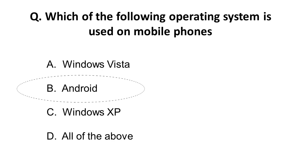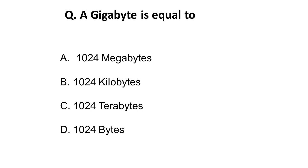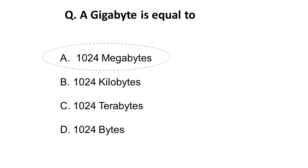Moving on to the next question: A gigabyte is equal to? One gigabyte is 1 GB, and 1 GB is equal to 1024 MB. The correct answer for this question is 1024 megabytes.